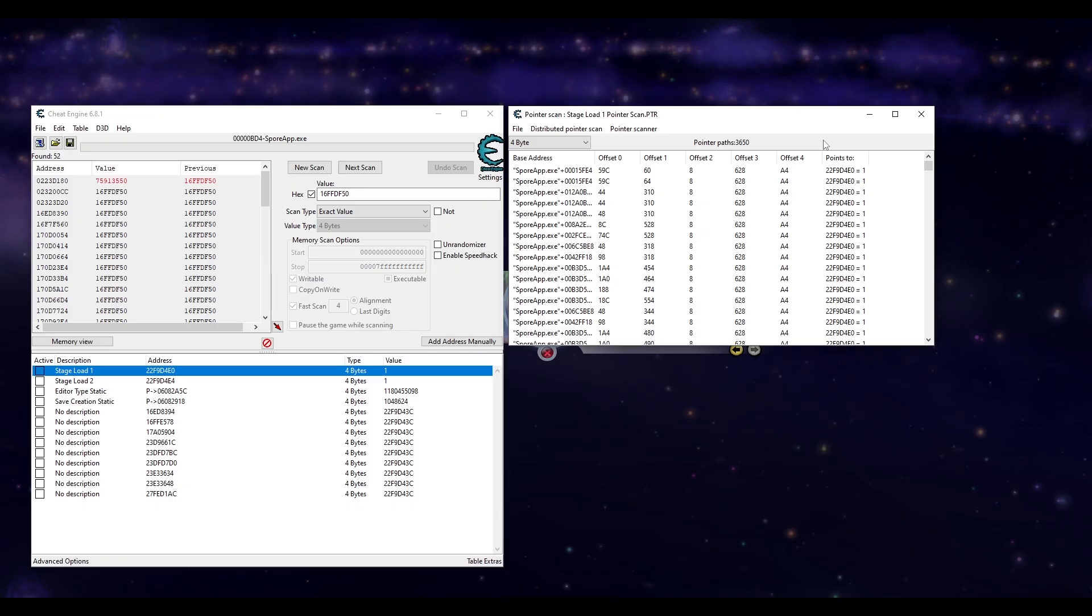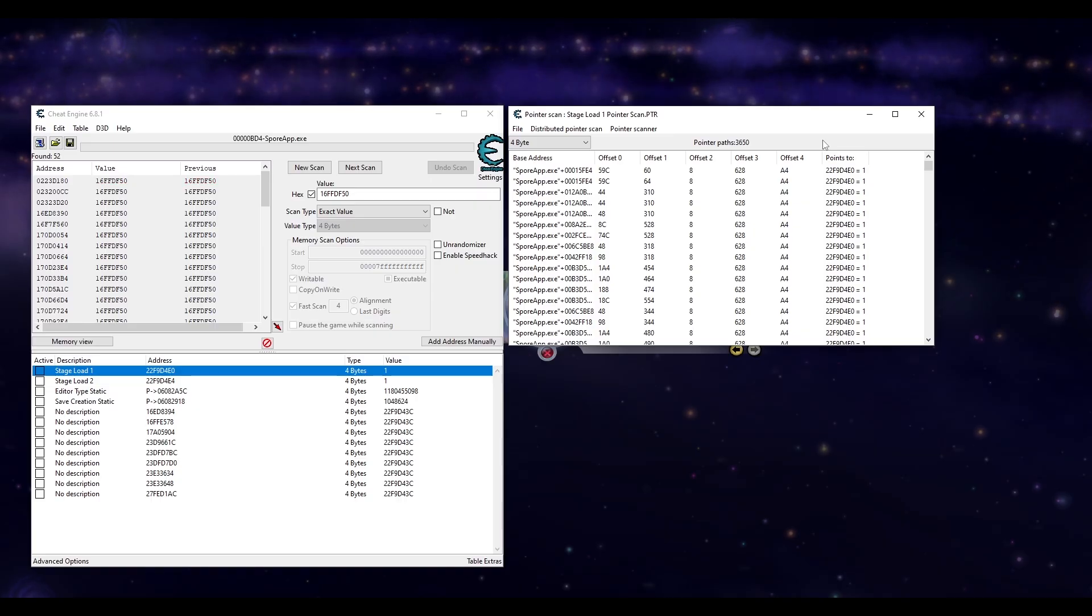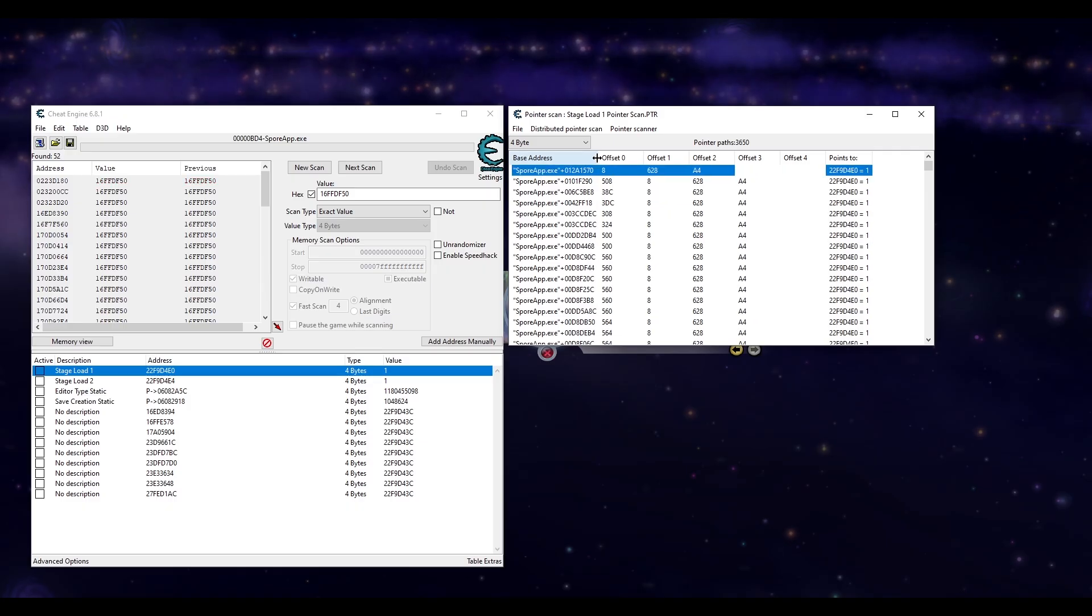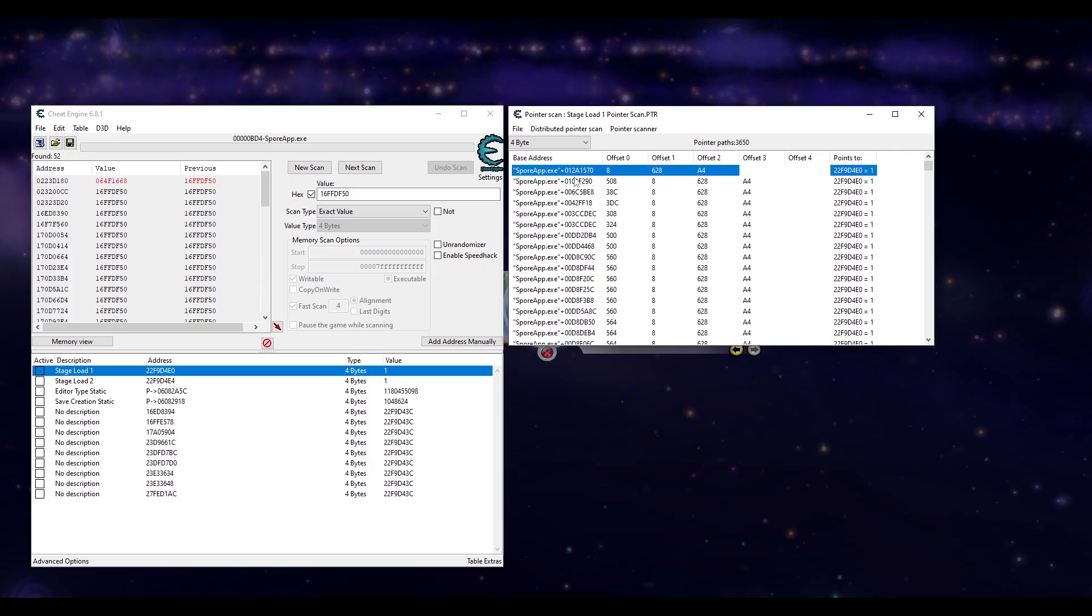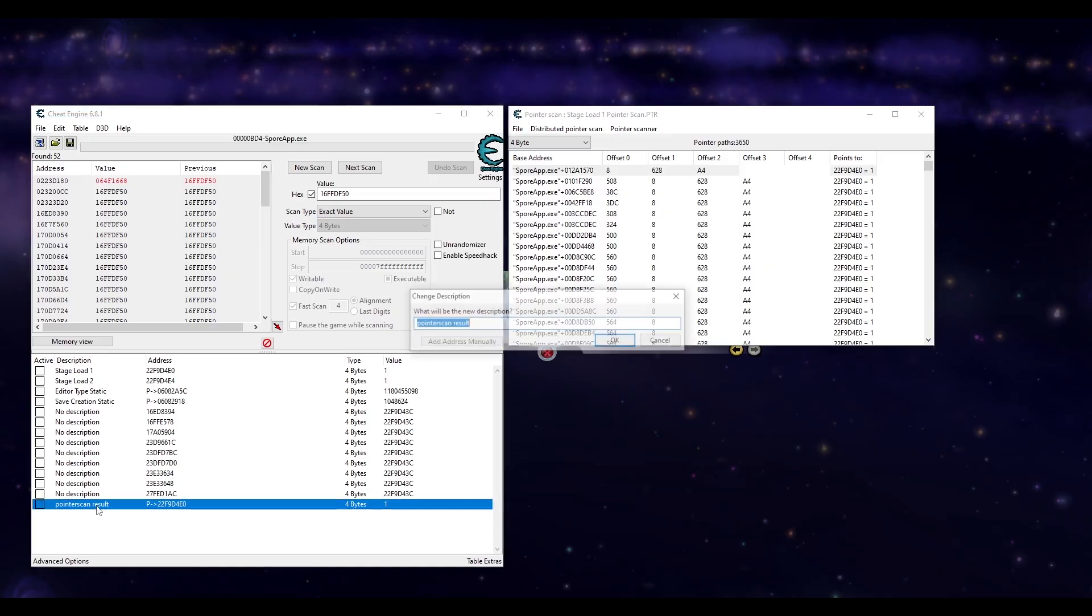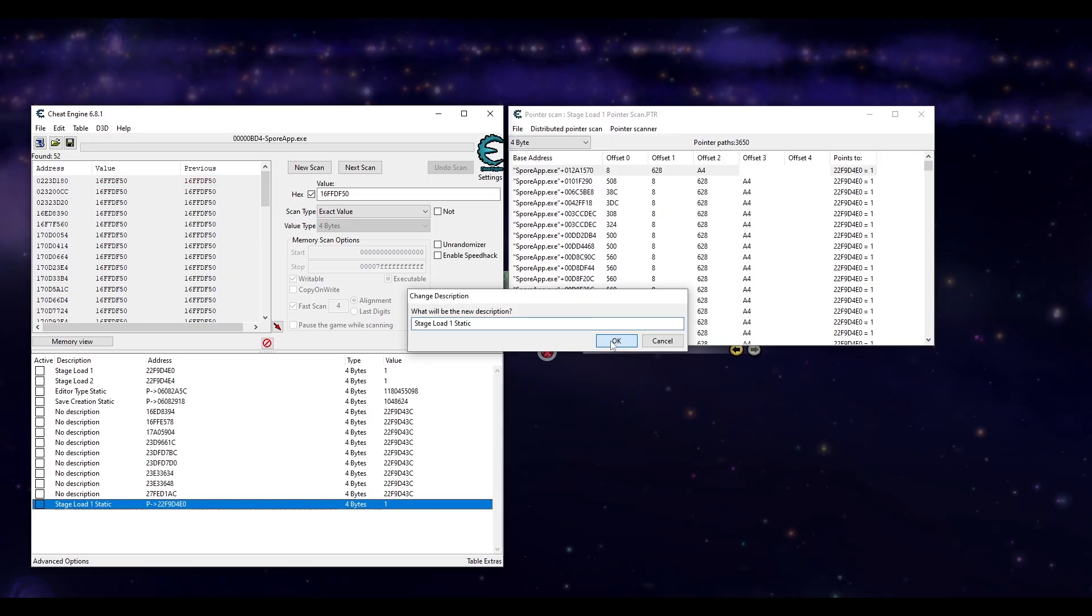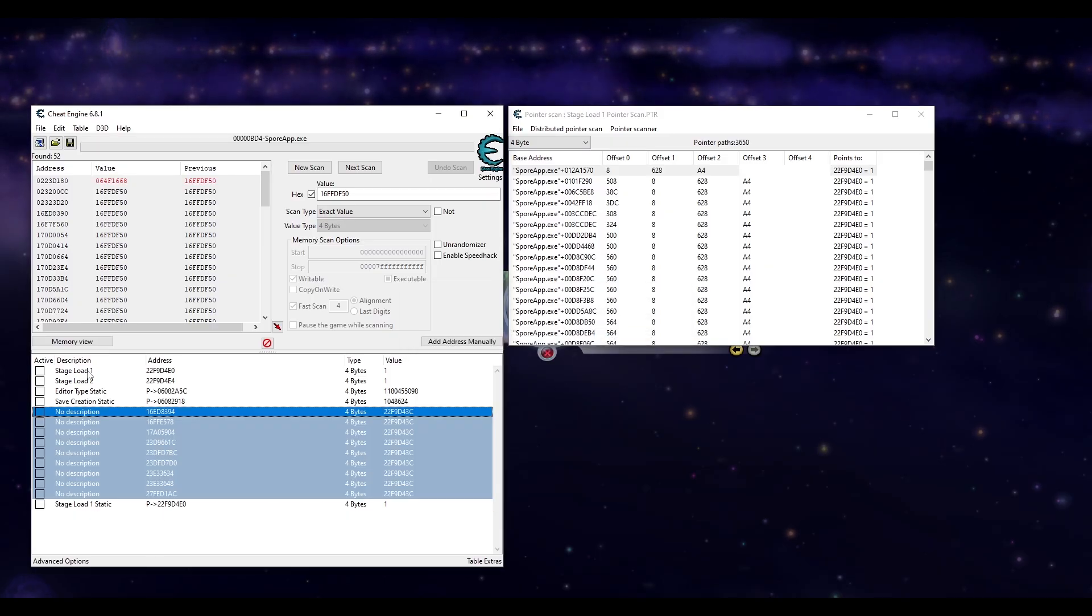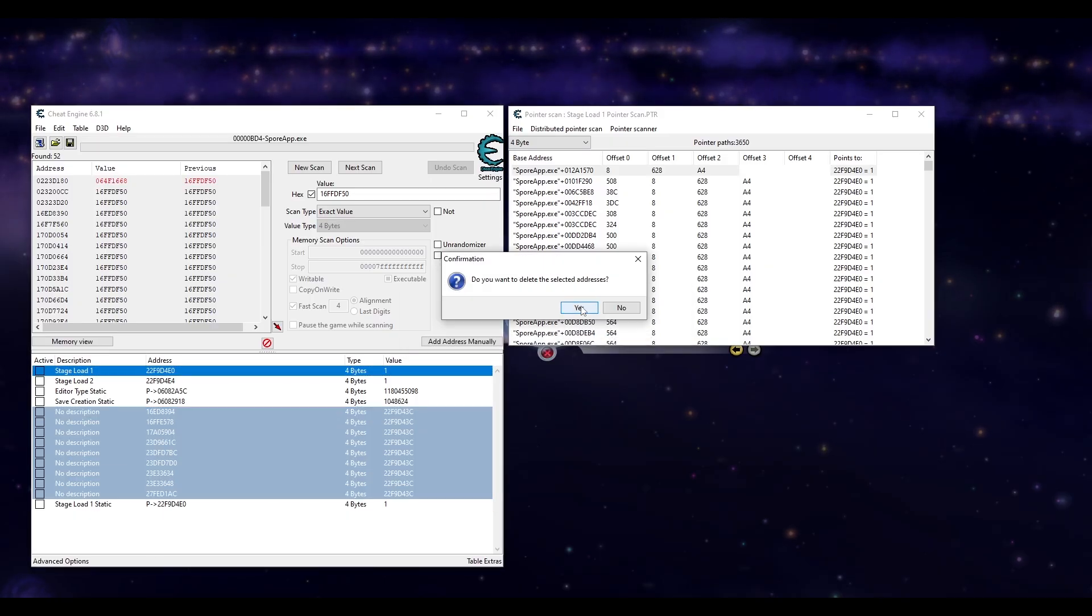It is possible to narrow this down more by generating additional pointer maps which I had to do to find the right one, but showing that process isn't that important for this video. Since I did all that before, I already know the address we're looking for only has three offsets. Sort by least number of offsets by clicking offset 4. And this address would just be the correct base address. Add this to our cheat engine list as stage load 1 static. And we can delete the dynamic addresses and all nine of those other addresses as well.